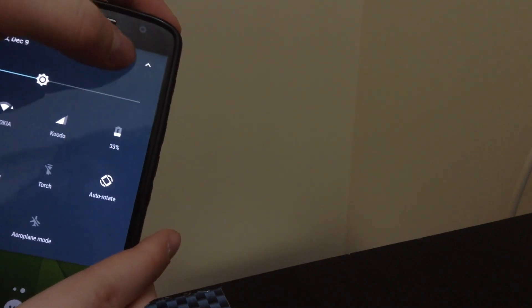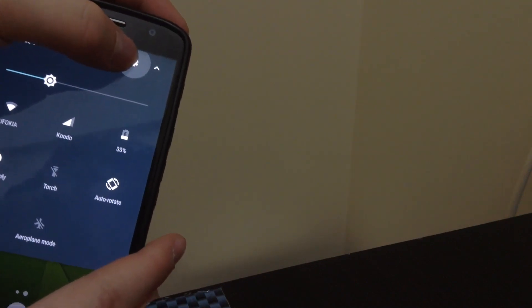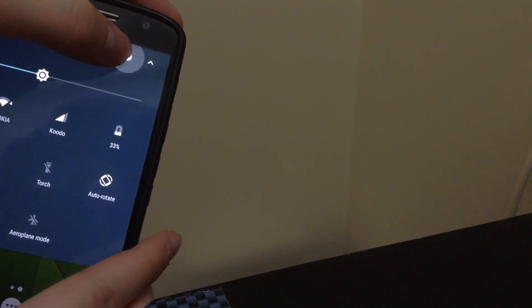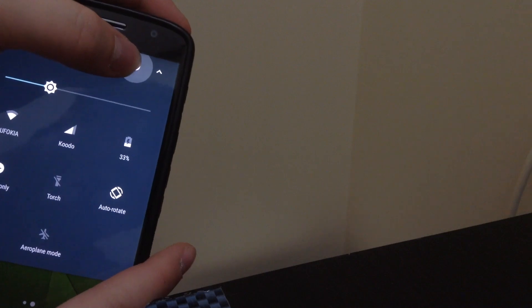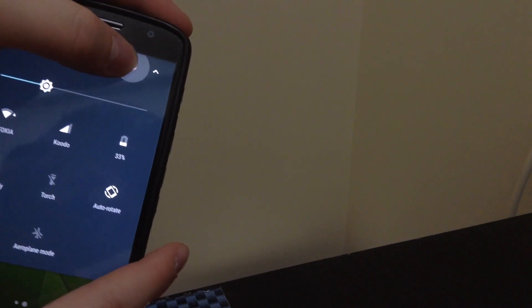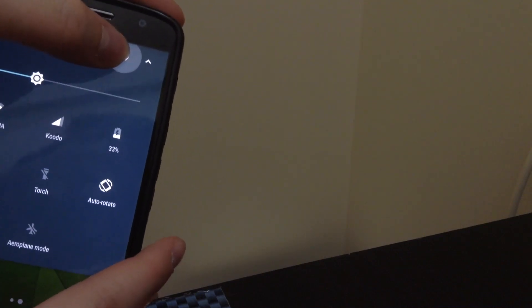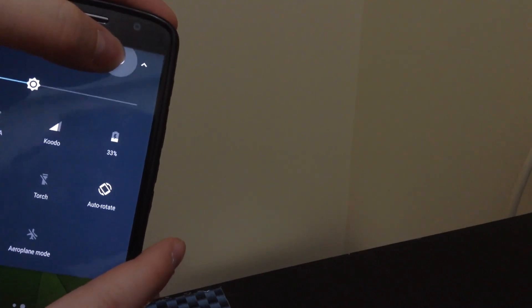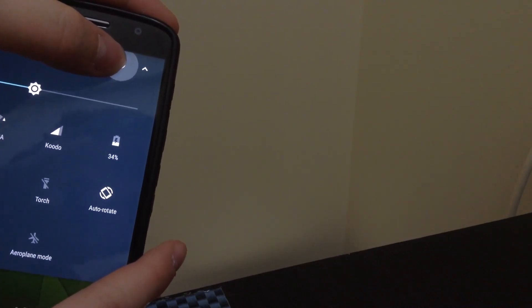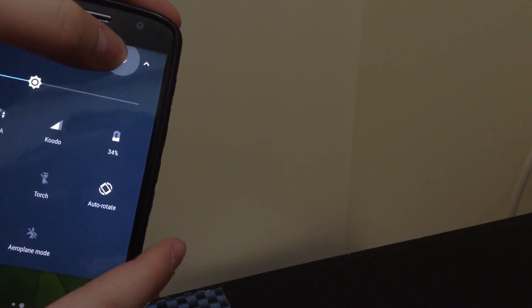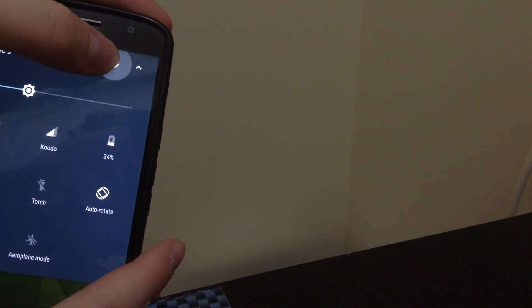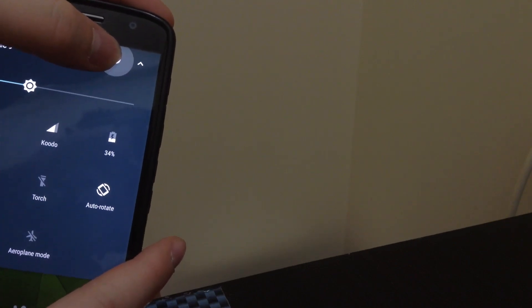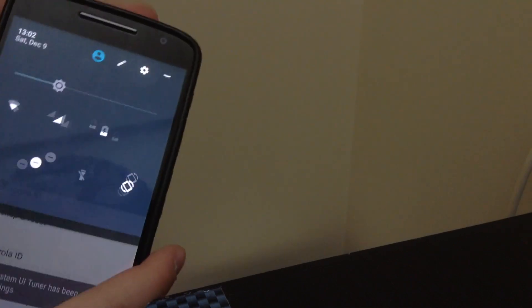You're going to want to hold on to the gear button. And as you can see, the gear just starts spinning like crazy. So hold it for about 5 to 10 seconds. Let's just wait a few more seconds.